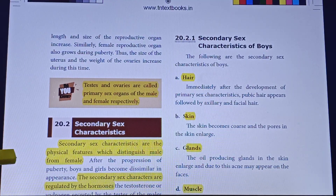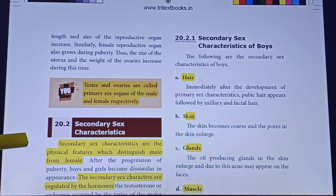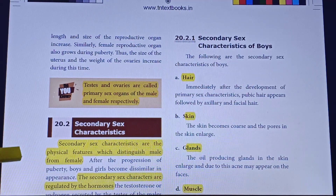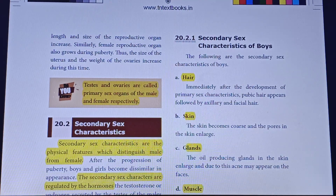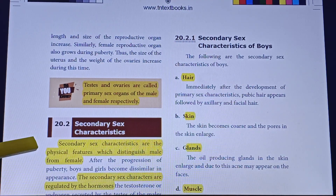The second change is secondary sex characters. Secondary sex characters are the physical features that distinguish males from females.